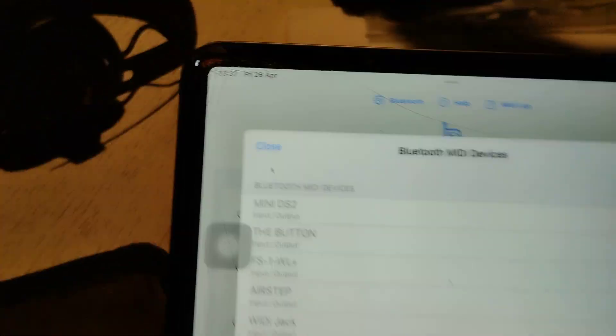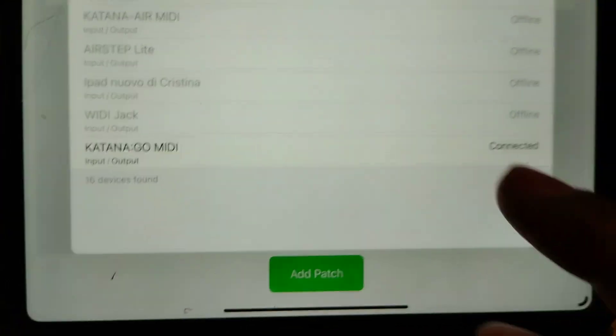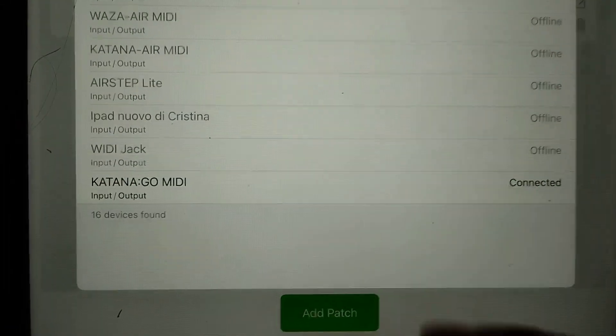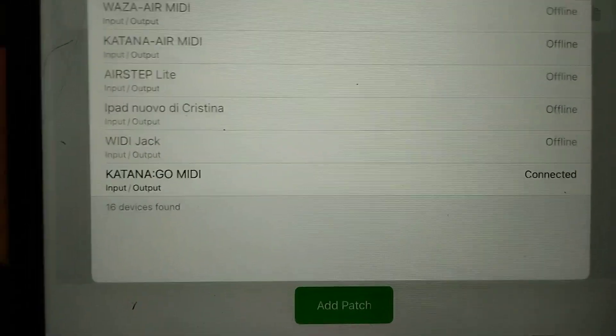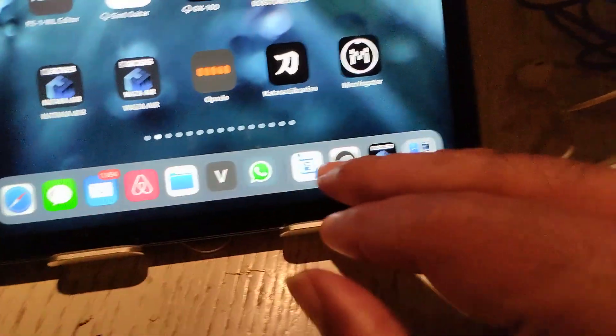So the way to set this up is just go to the Bluetooth up here and check what's connected. You can see here. Katana go MIDI is connected. Same thing at OnSong.